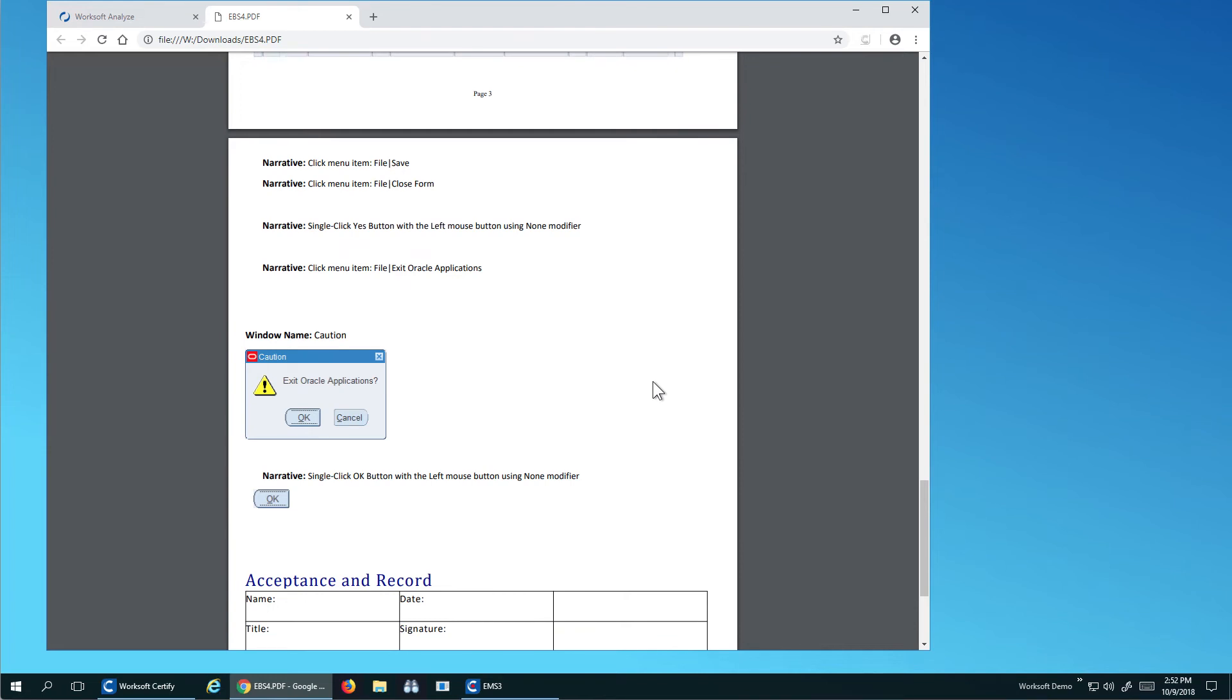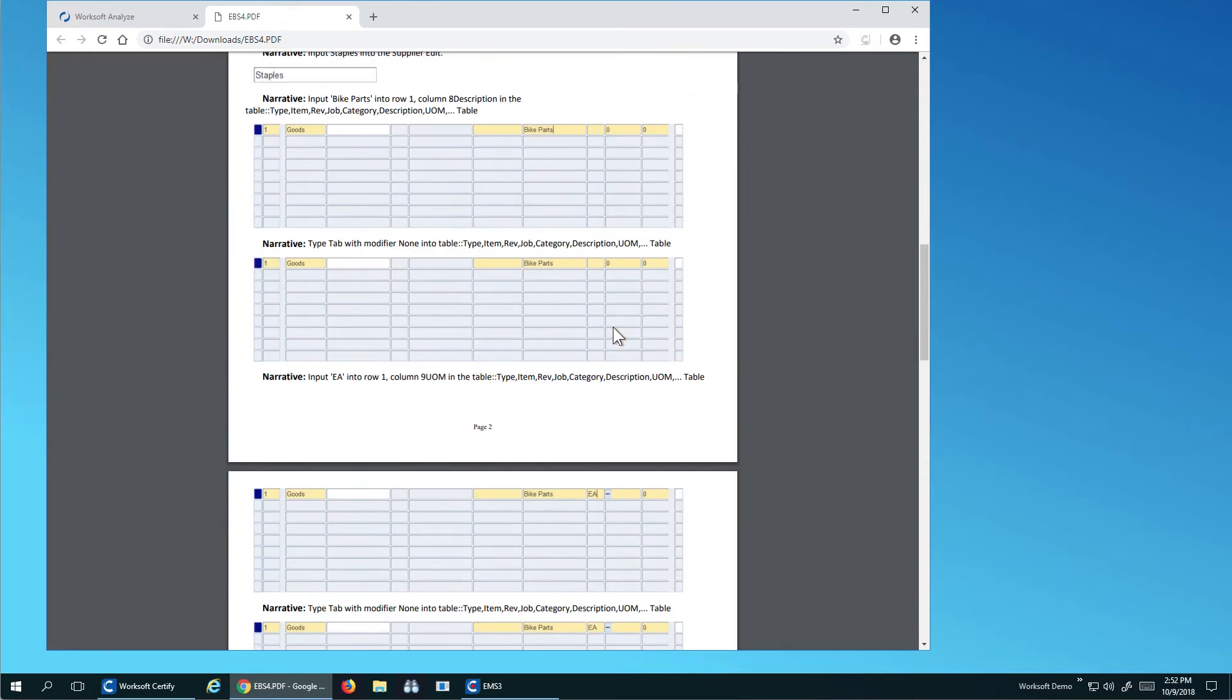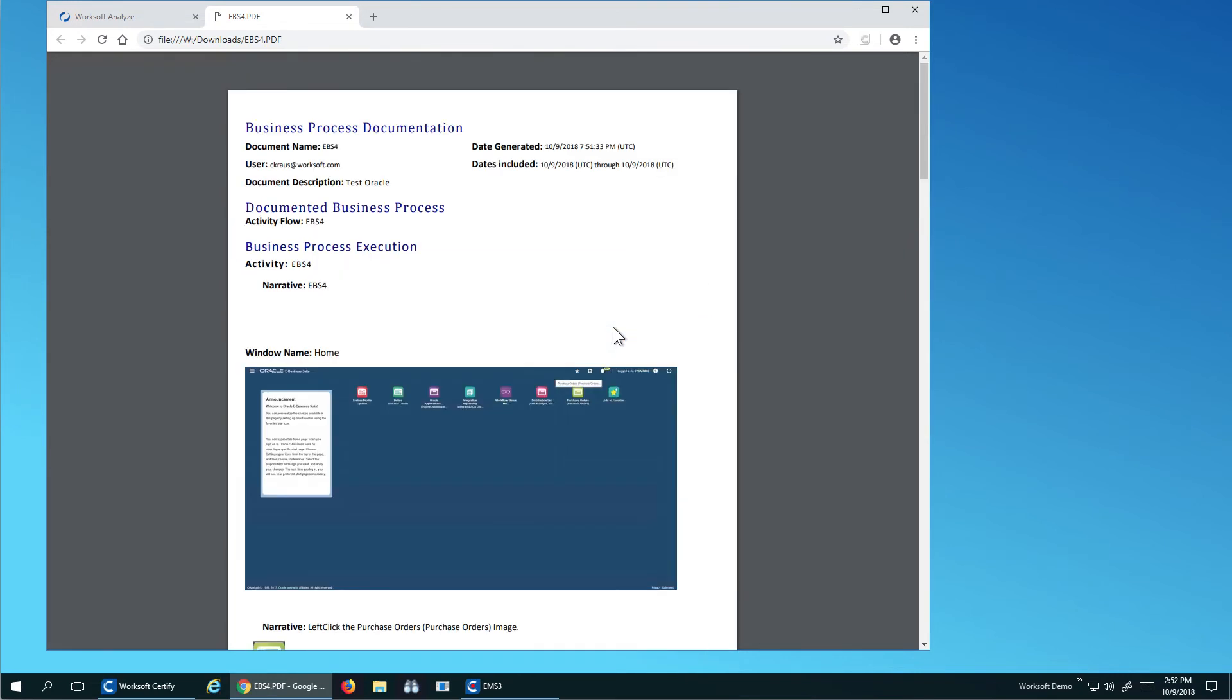So think about a business analyst or product owner or maybe just a normal business person can walk through their interactions with the Oracle Forms application and create this document. Now, the interesting thing is I can now take this document and use it for automation.